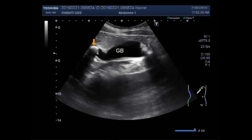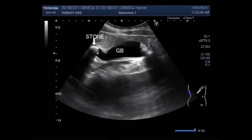This is the gallbladder, and this is a stone. This one is also a stone which is adherent to the fundus of the gallbladder.